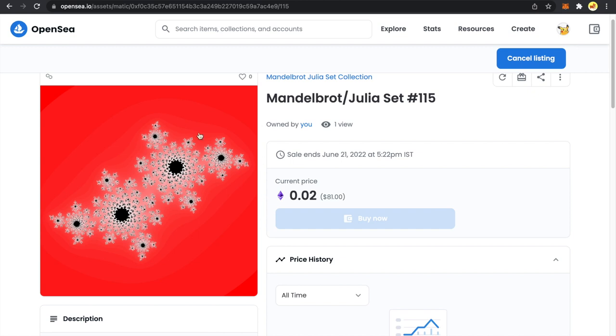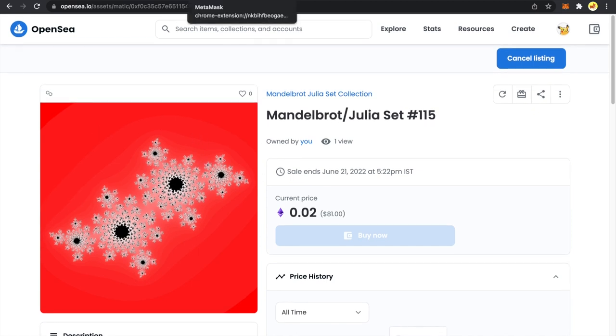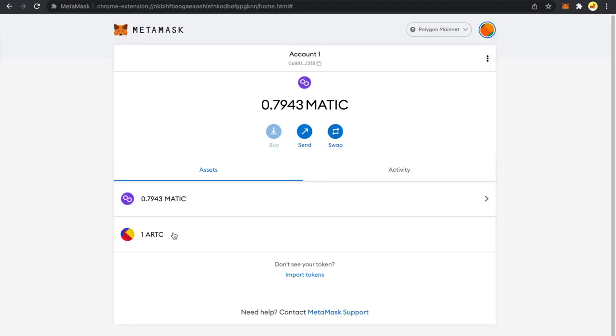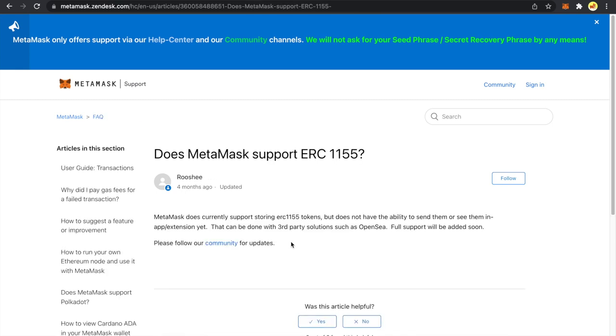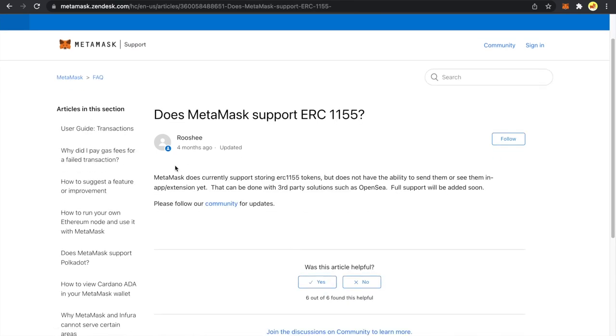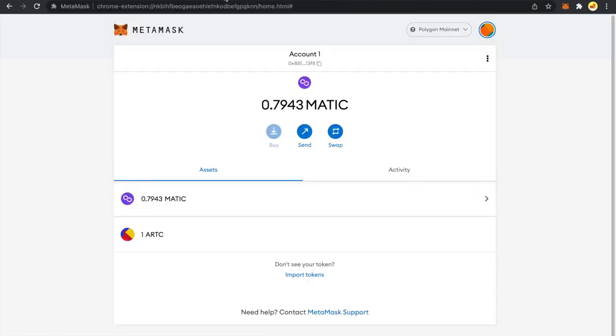Now if I try to add this NFT into my MetaMask wallet, my MetaMask wallet will not be able to fetch how many of that NFT I have. Because let me show you the reason. MetaMask does currently support storing ERC1155 tokens but does not have the ability to send them or see them in app or extension yet. So basically you cannot manage any ERC1155 token. So even if you try to add it in this extension you will not be able to see how many of that NFT you hold basically. Right now there is no support to manage it.